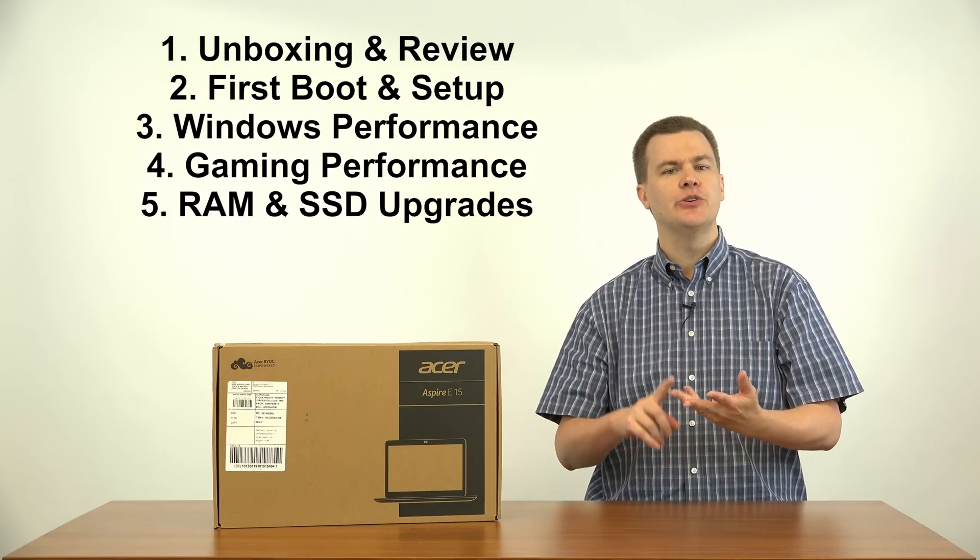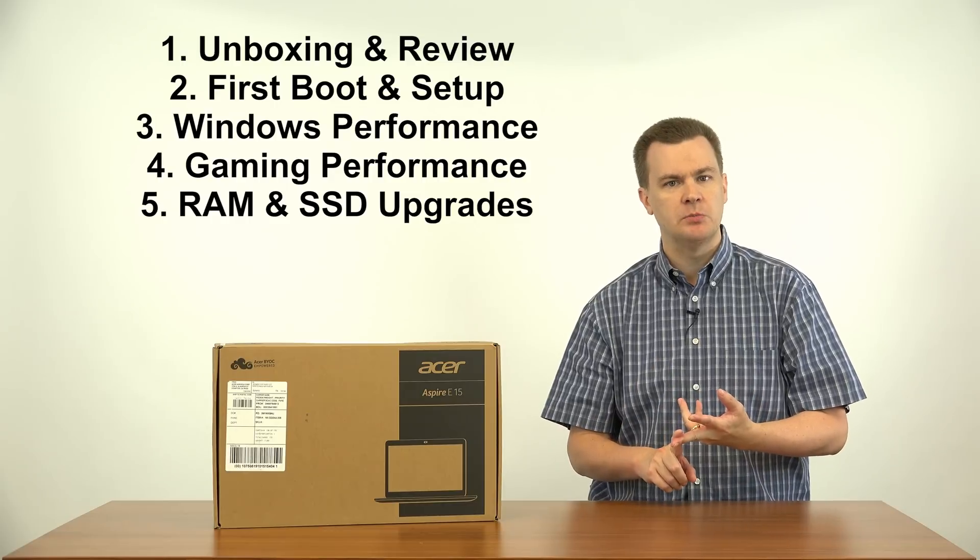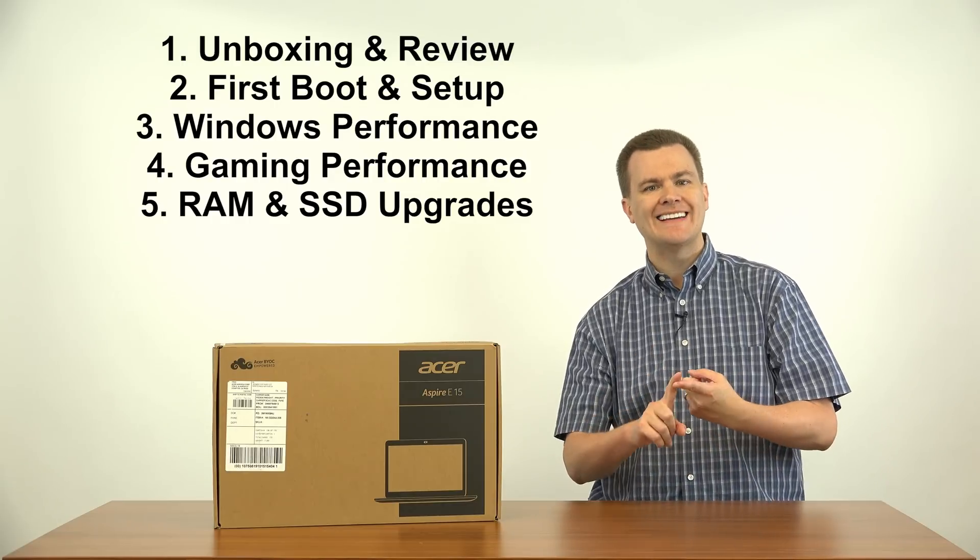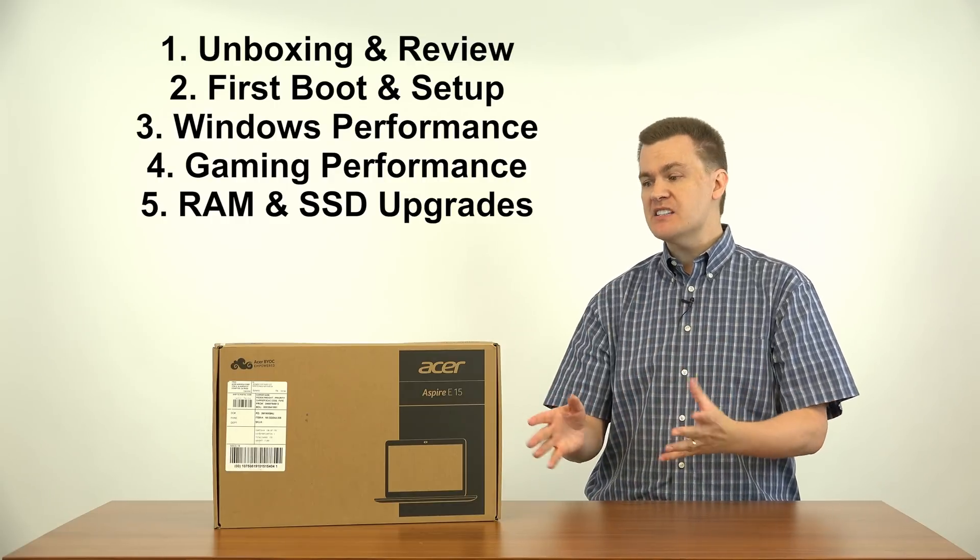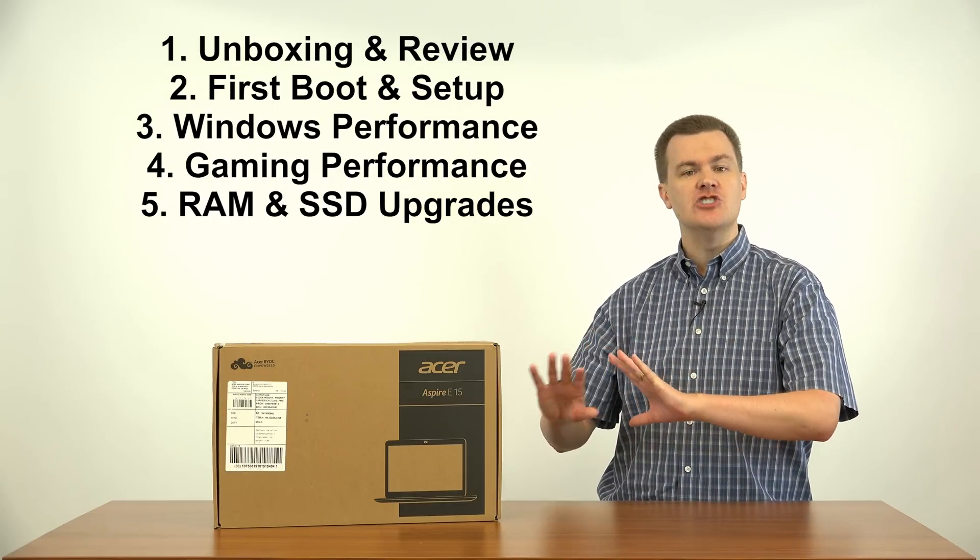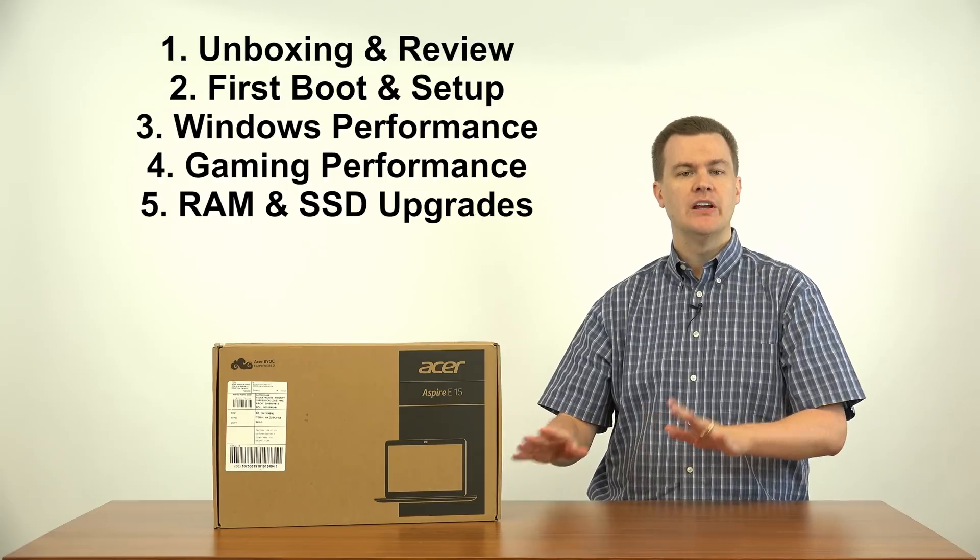I'll show you how well it multitasks, running multiple web browsers, playing multiple videos, doing a variety of things. Then I will do some light gaming on it. League of Legends, Dota 2, Counter-Strike Global Offensive, Rocket League, Minecraft. Games like that will play just fine on this laptop.